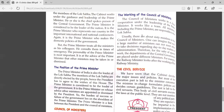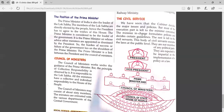The council of ministers works under the guidance of the prime minister, and the principle of collective responsibility is observed by it. It is responsible to the Lok Sabha. All ministers have collective and individual responsibilities to the house of the people. The council of ministers may consist of about 60 members, and the ministers are entrusted with the various departments of the central government.